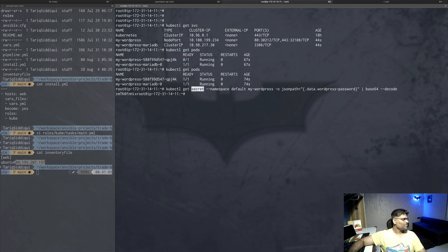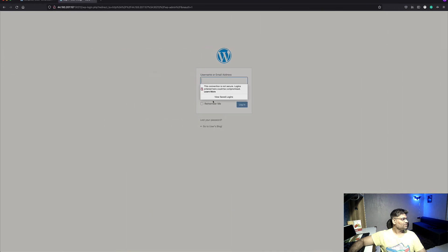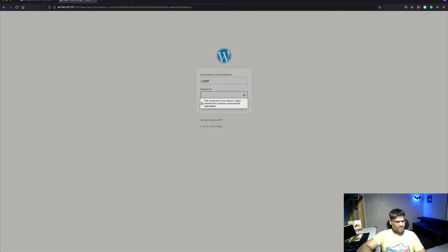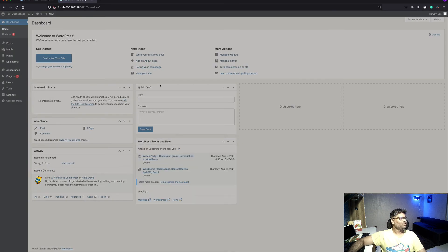Going to the admin console at '/admin', I run the command that retrieves the password from the Kubernetes secret that Helm also created. With username 'user' and that password, we've successfully logged into the WordPress admin console.